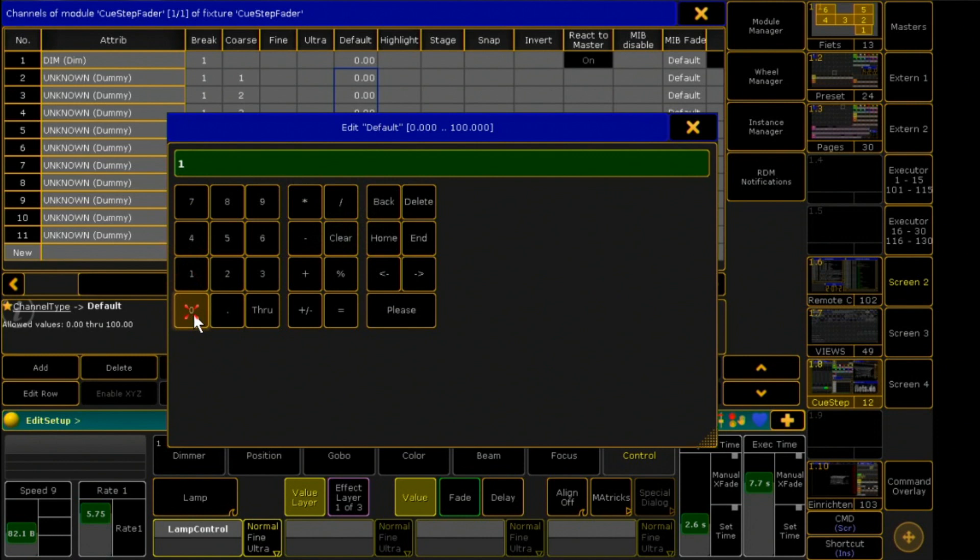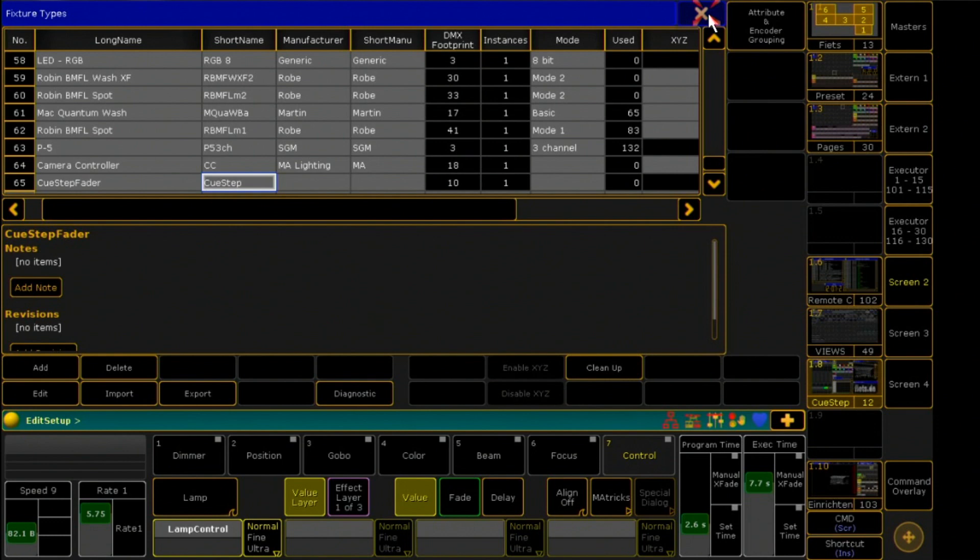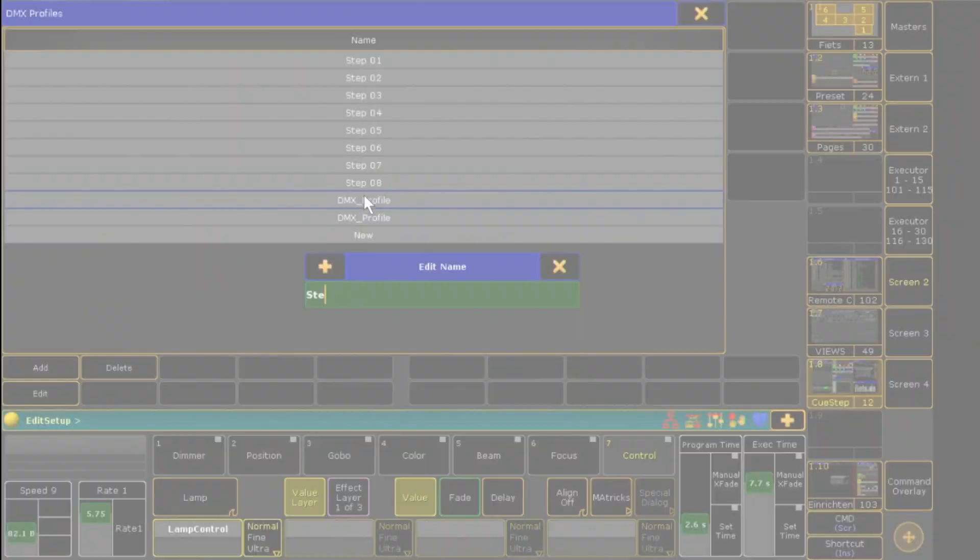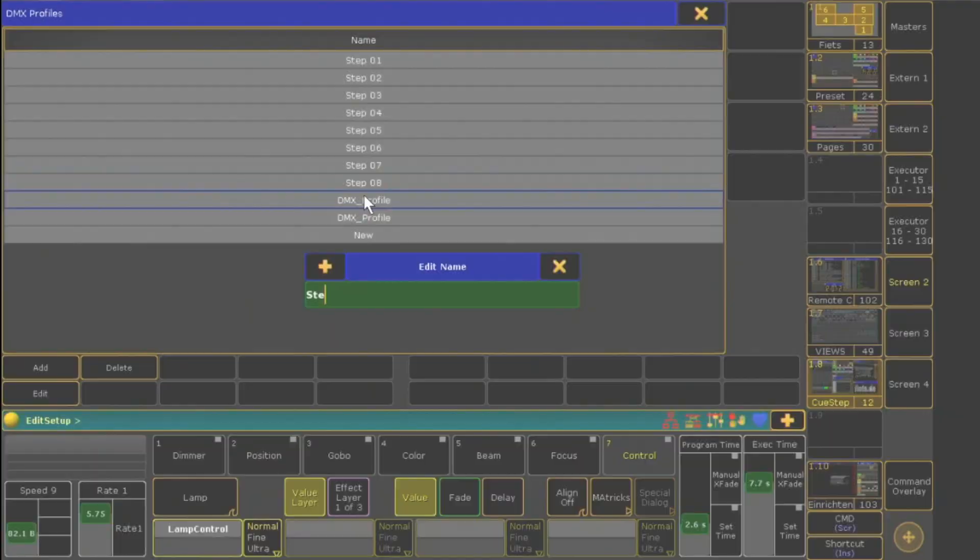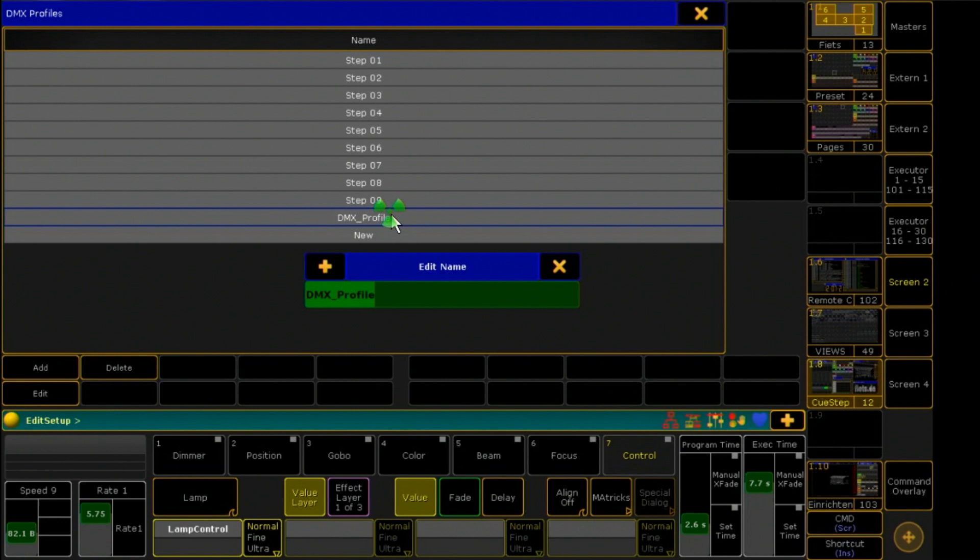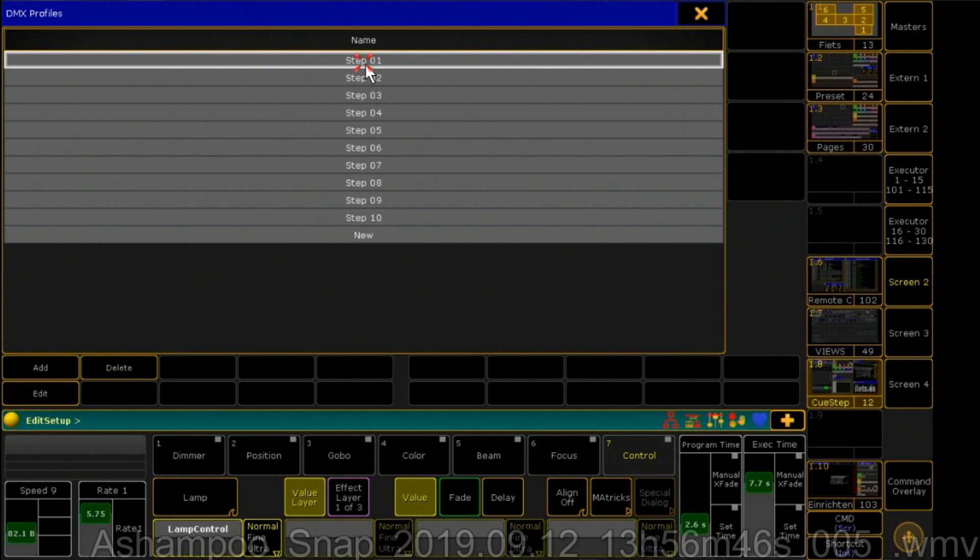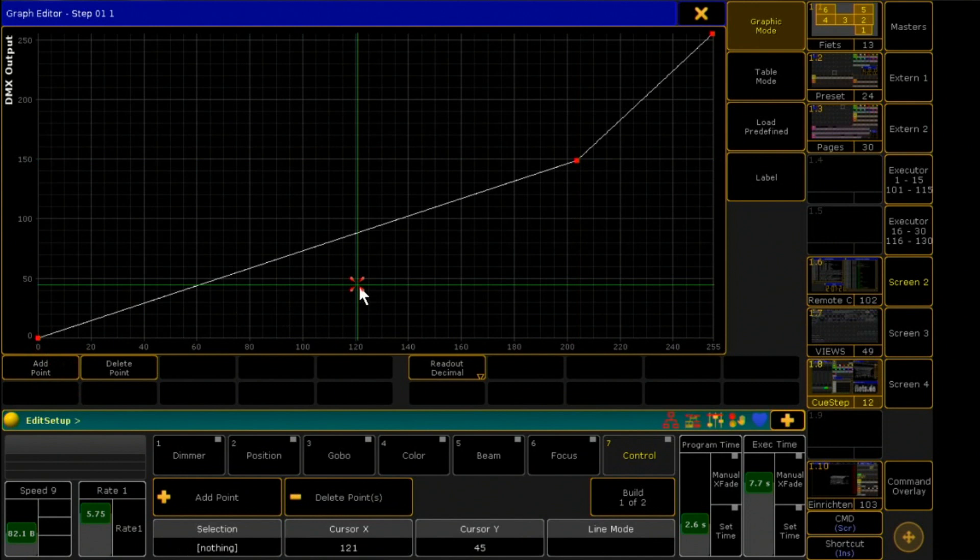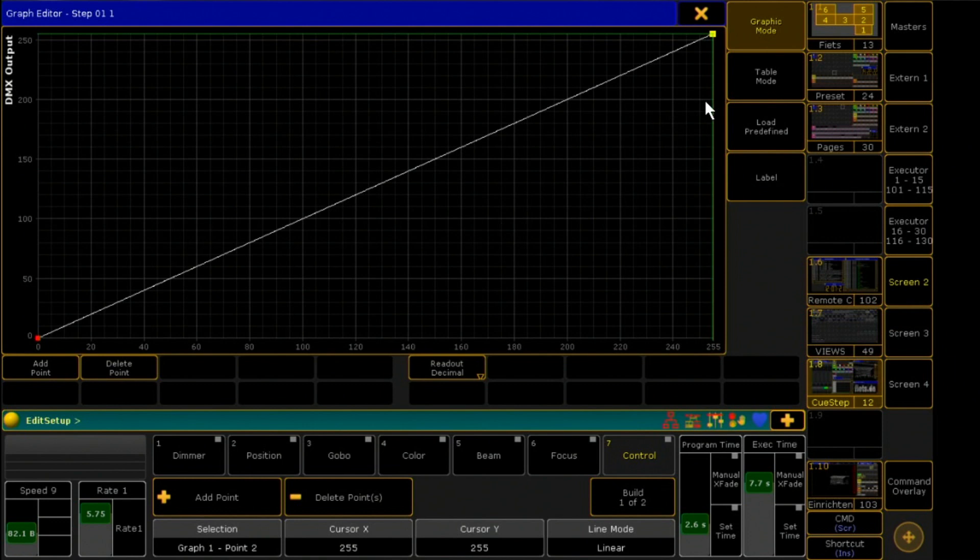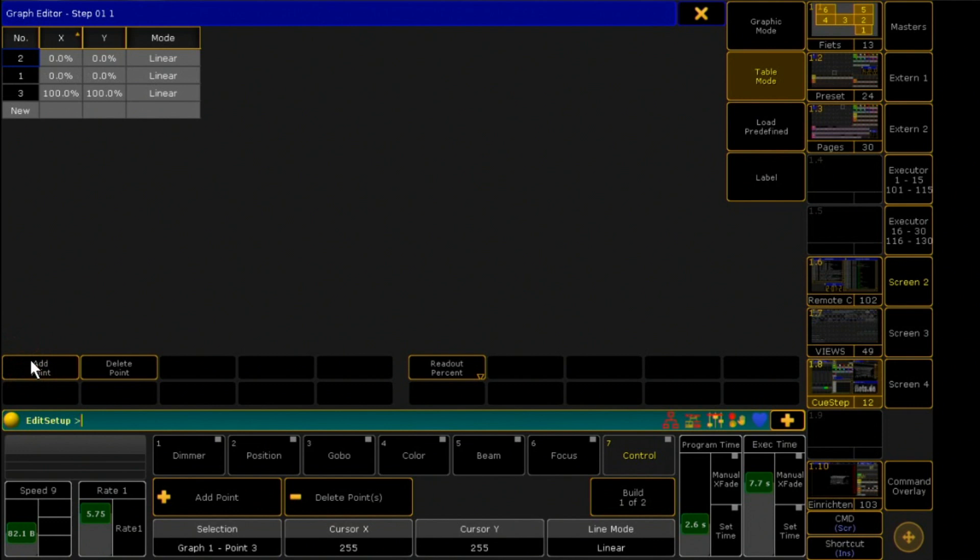Then I leave the area again and go to the DMX profiles. I need 10 DMX profiles and I will label them Step 1 through Step 10. To edit a DMX profile, I have to select it and then click to edit. I can add, edit and remove points here. I click Table Mode and then Decimal to enter values directly. I now define individual areas for the DMX output of each profile.